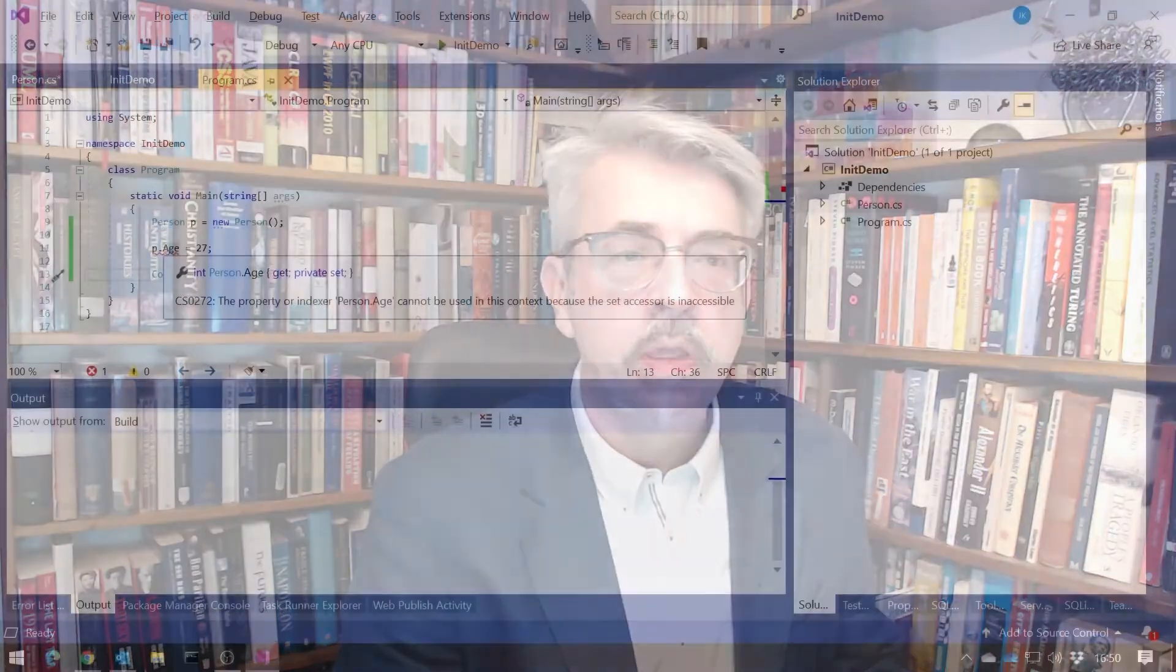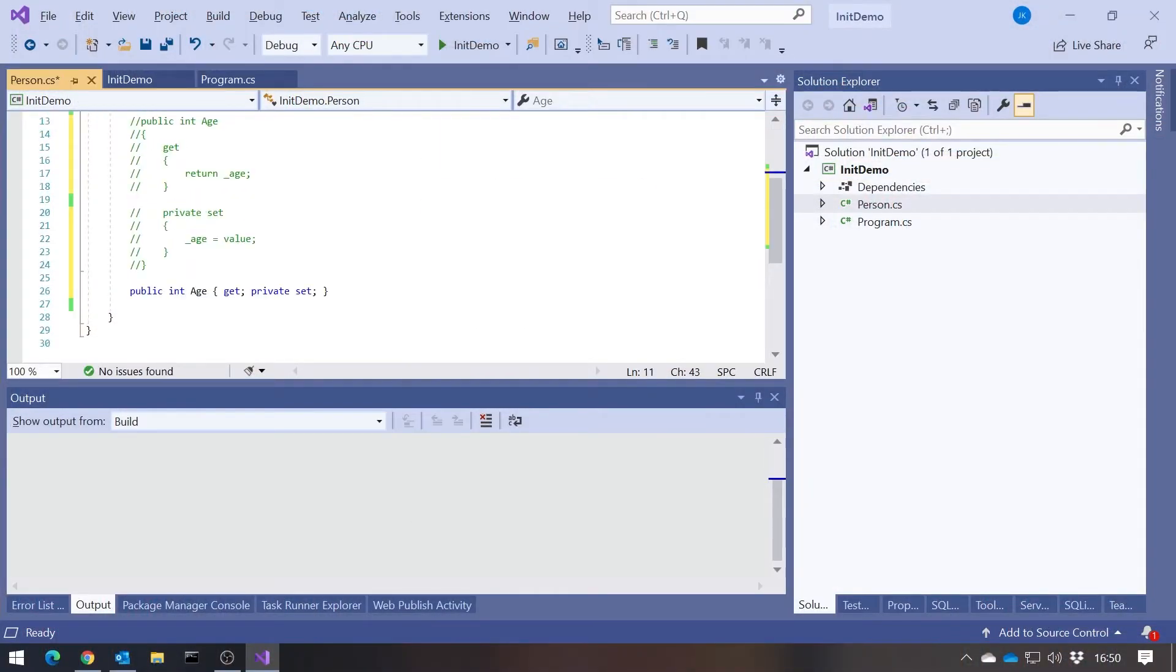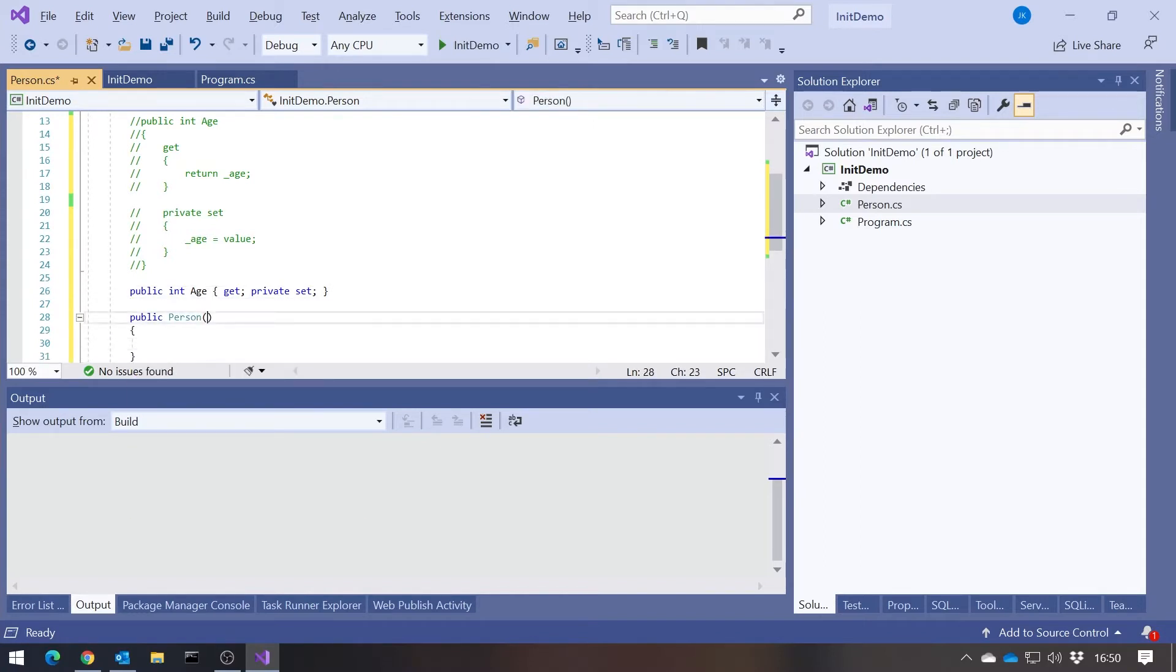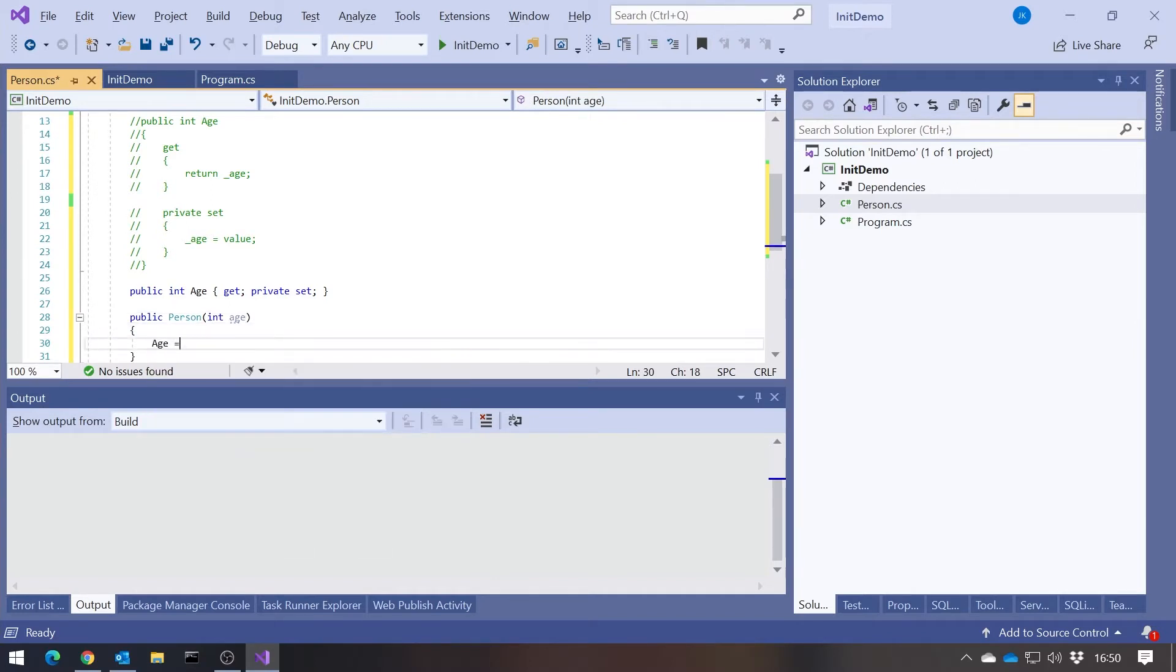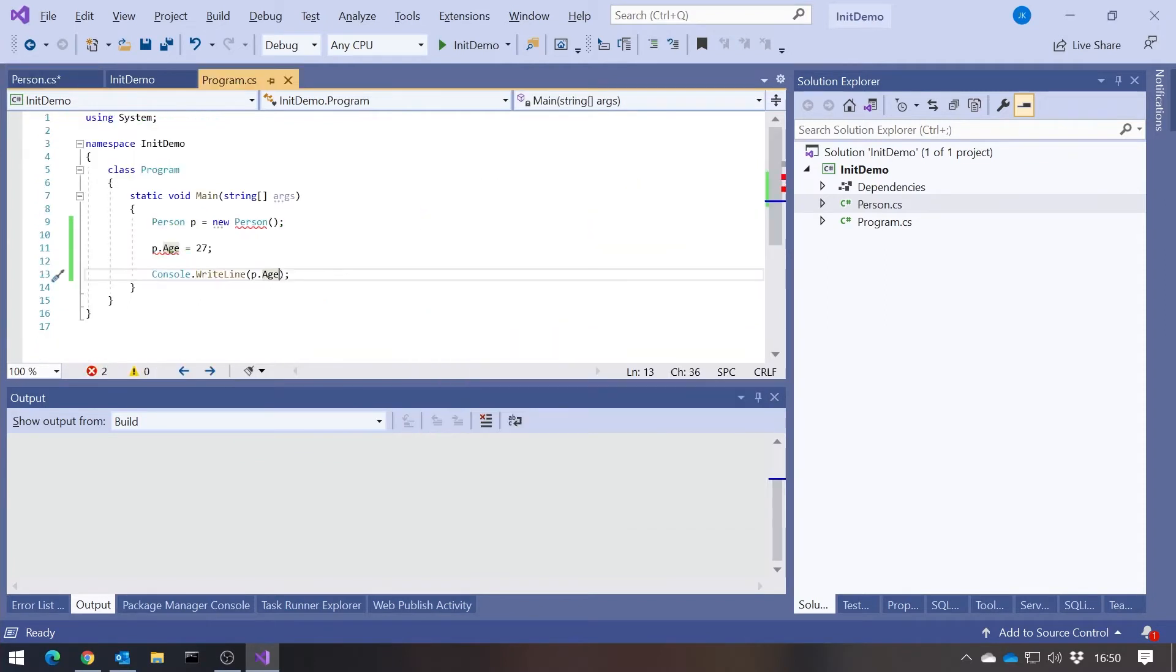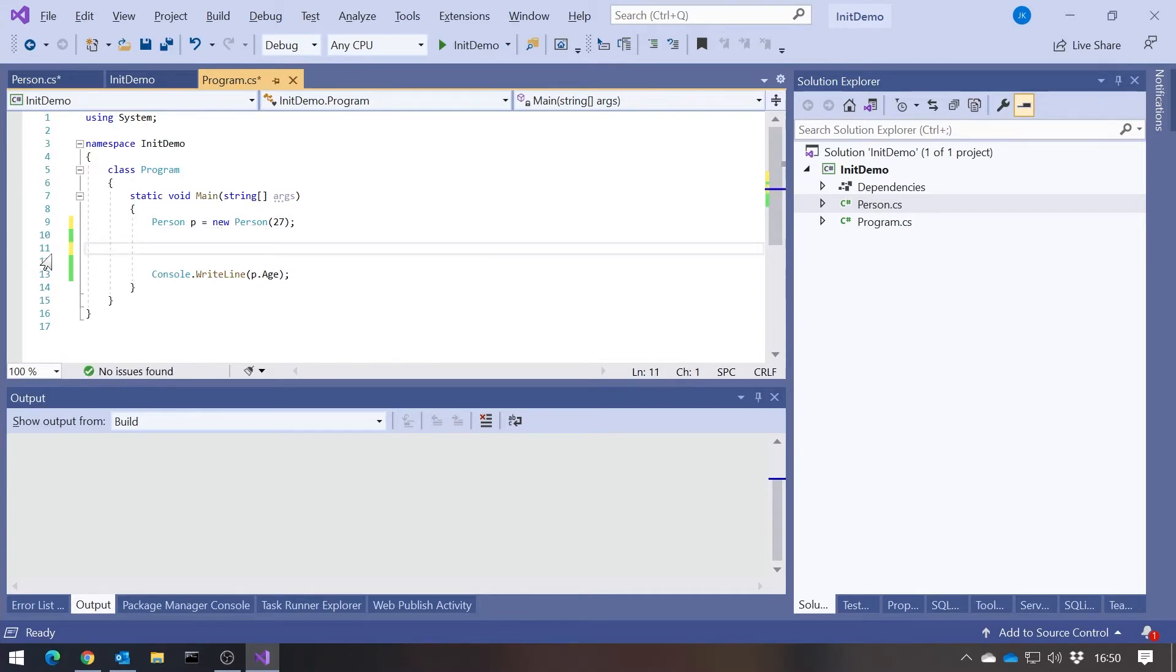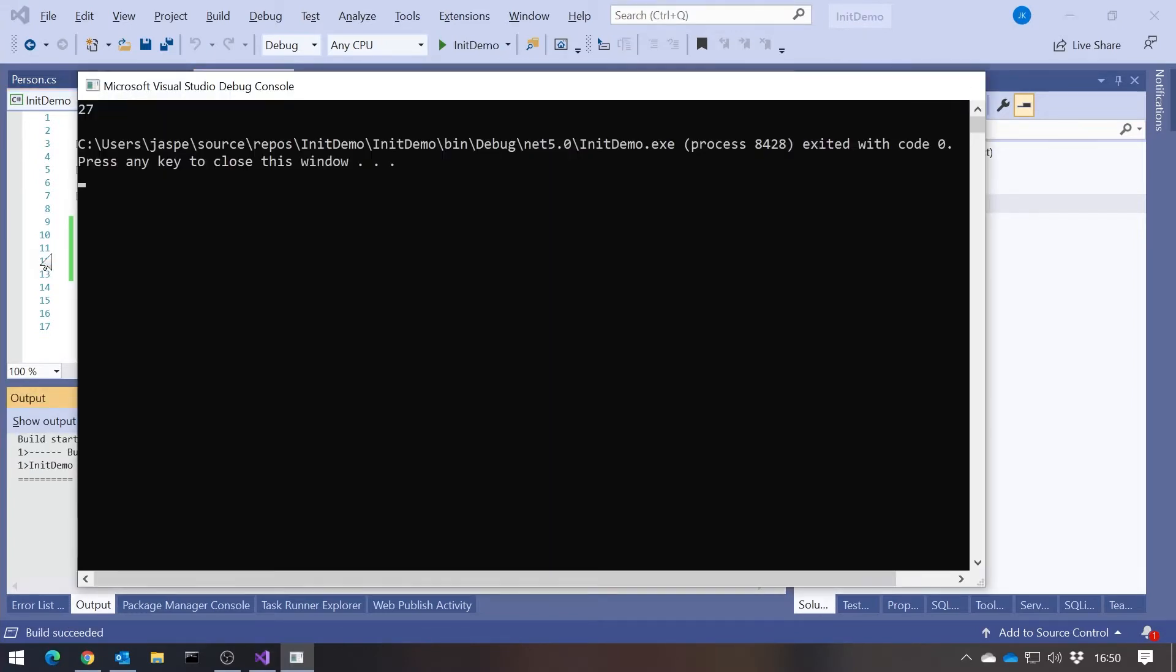But what that now means is, as we saw, because we've got a private setter, we can't assign an age. The normal solutions to that would be something like this. We'd have to give it a constructor. We give person a constructor that takes an int age, and then we're allowed to say age equals age. That way, I could have said person 27, got rid of that there, and the code will work just as it did before.